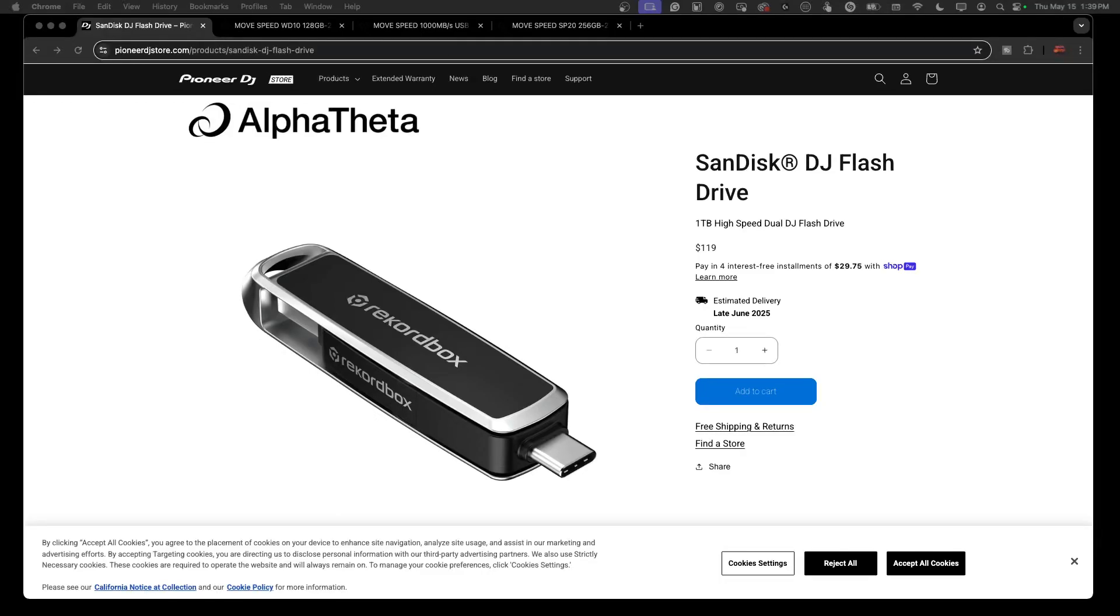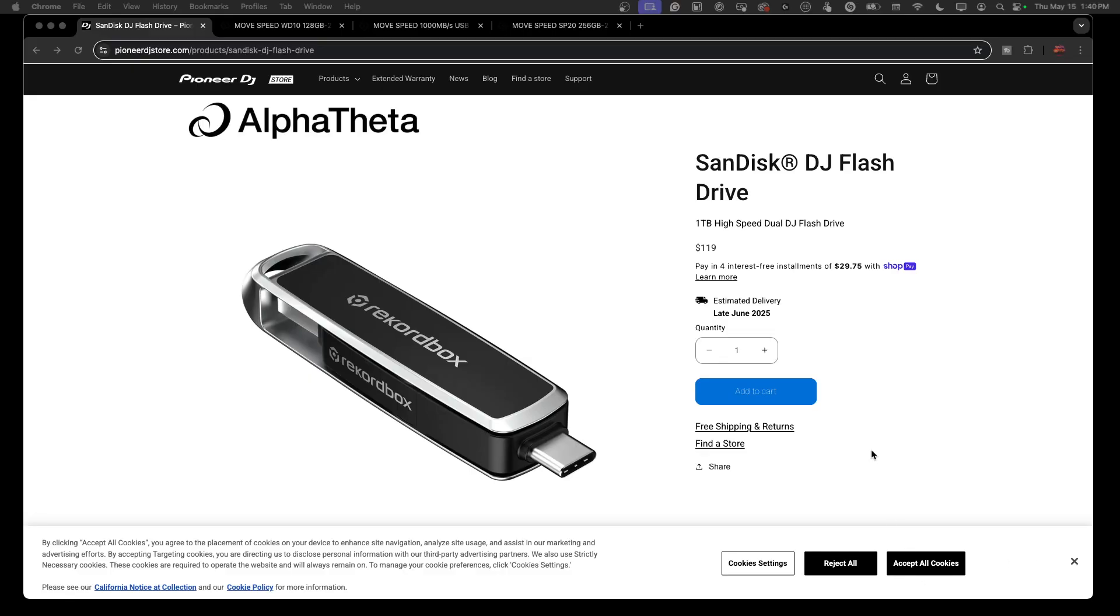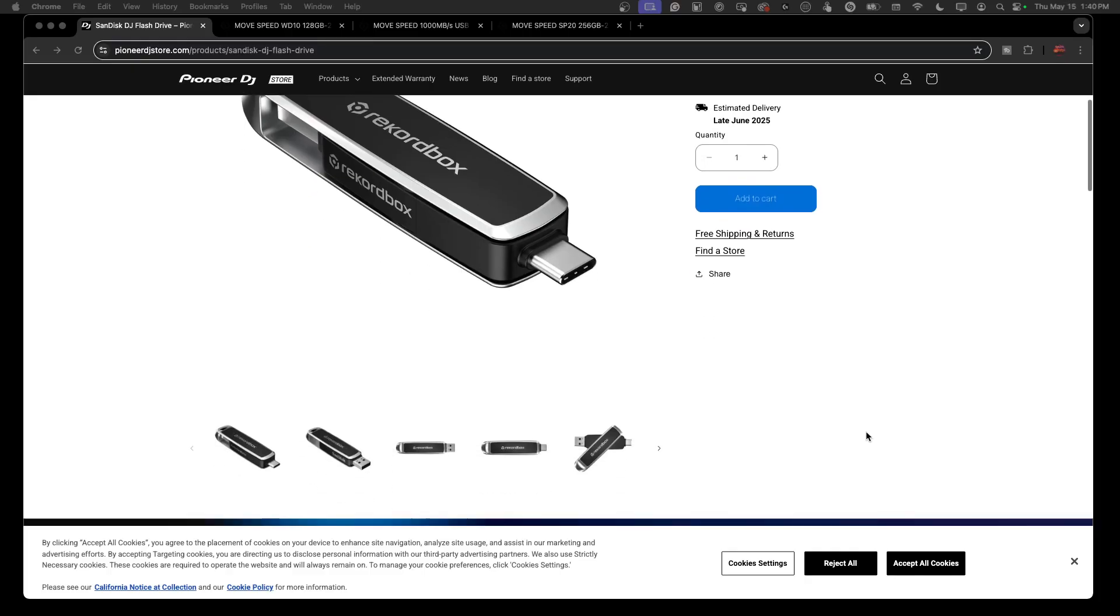Hey everyone, Steve from the DJ Lab. Take a look at the new release today - it's a SanDisk DJ flash drive, a collaboration between Rekordbox and SanDisk. It's a one terabyte high-speed dual DJ flash drive for $119 US, with expected delivery late June 2025.